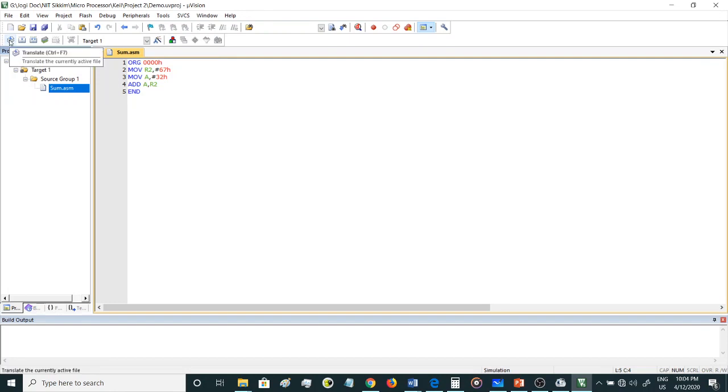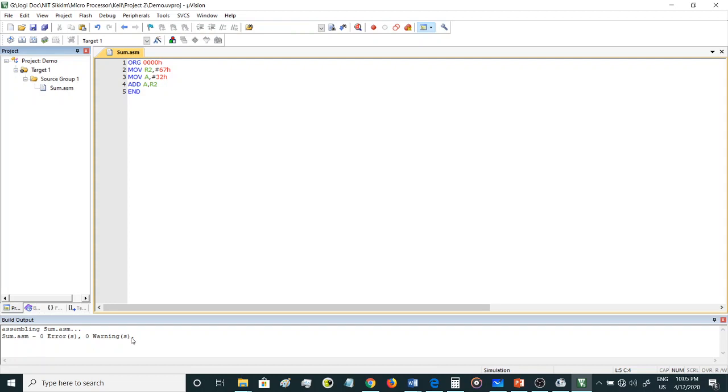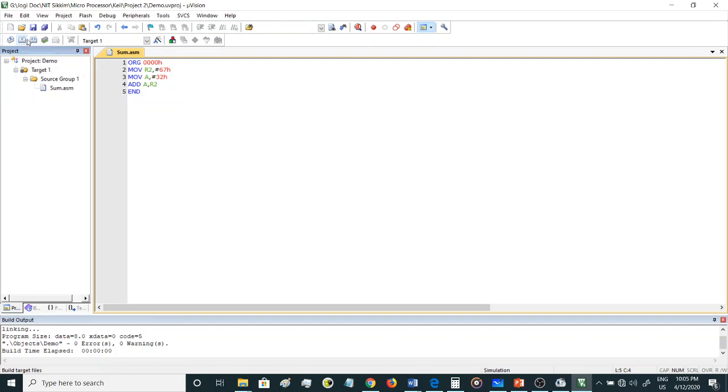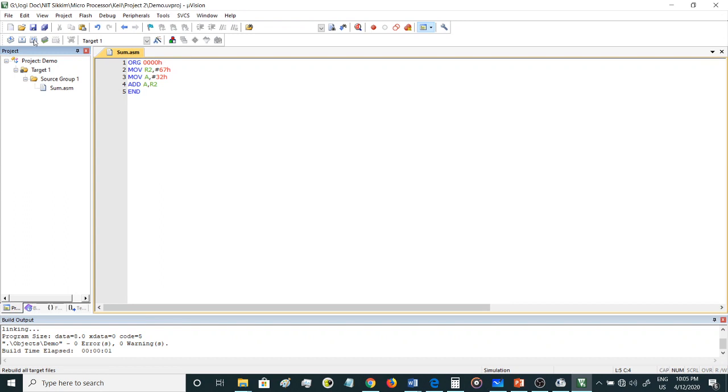There is this option, this icon over here on the left corner: translate. Click this option. Now on the bottom screen it shows the number of errors or number of warnings. Once you have seen that there are no warnings and no errors, you can go and build. This is the second icon here, build. F7 is another option to use.